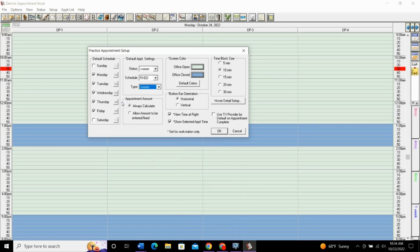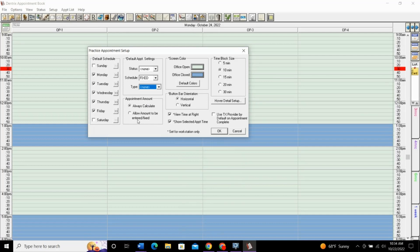This next one, this appointment amount, this is just going to show the cost, the production amount for that appointment. If you have it set to always calculate, otherwise you can enter an amount as you go.